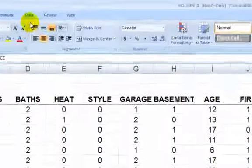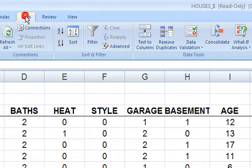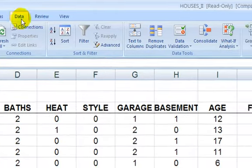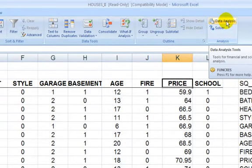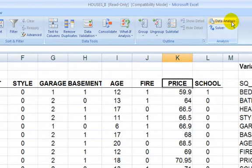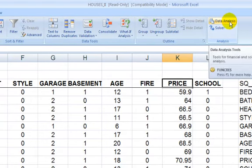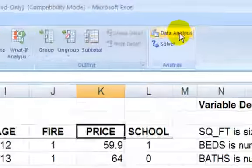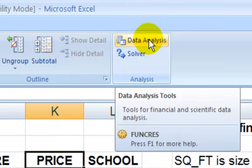Okay, so go to the data tab, go to data analysis, and before we go any further, if you do not see your data analysis tab here...